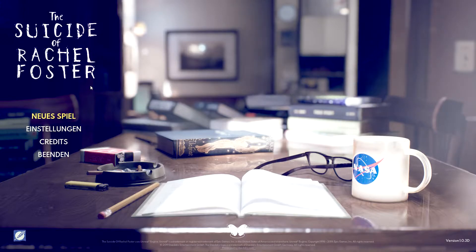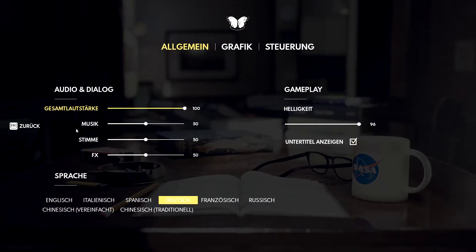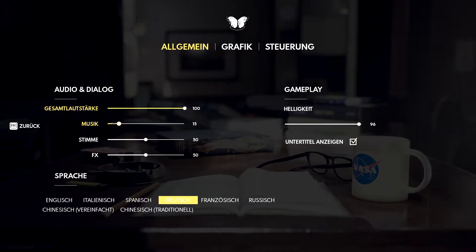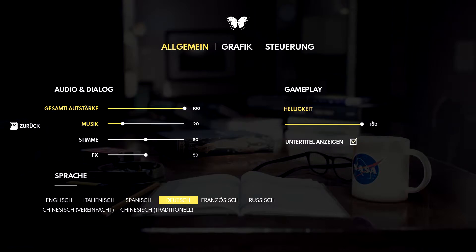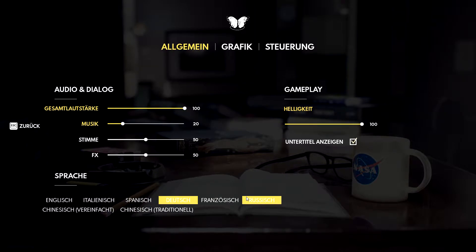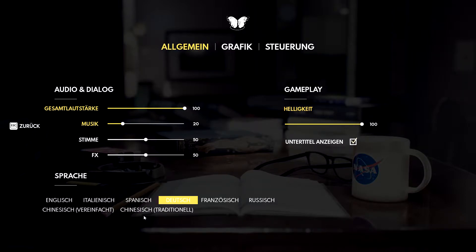Ich habe jetzt schon alles eingestellt und auch die Gamma etwas höher gestellt. Es gibt nicht sehr viele Einstellungen – da ist Audio und Dialog. Die Musik mache ich ein bisschen leiser, damit man die Stimmen besser hört. Die Helligkeit habe ich auf 100%, höher geht es nicht. Natürlich gibt es Sprachauswahl: Englisch, Italienisch, Spanisch, Deutsch, Französisch, Russisch sowie vereinfachtes und traditionelles Chinesisch.